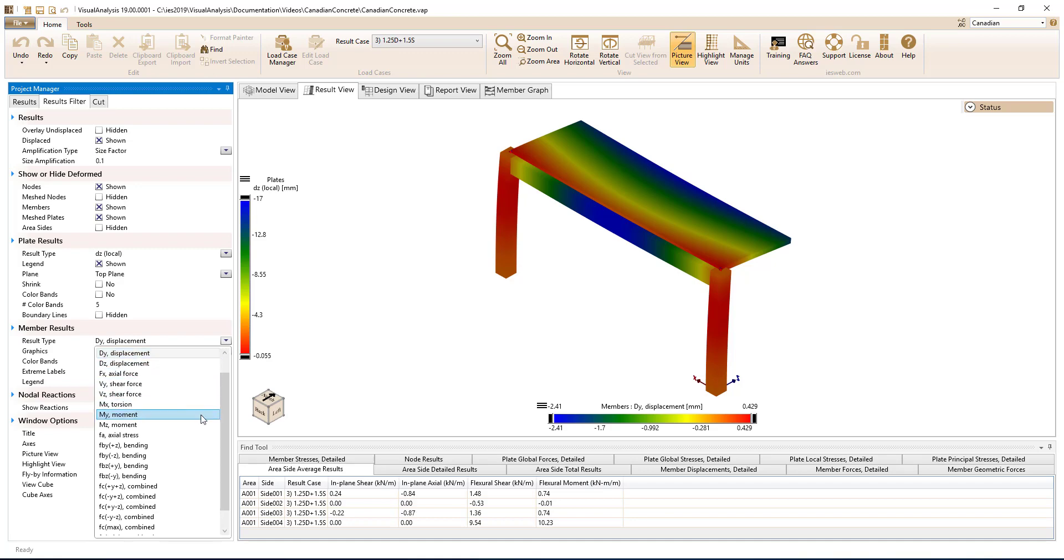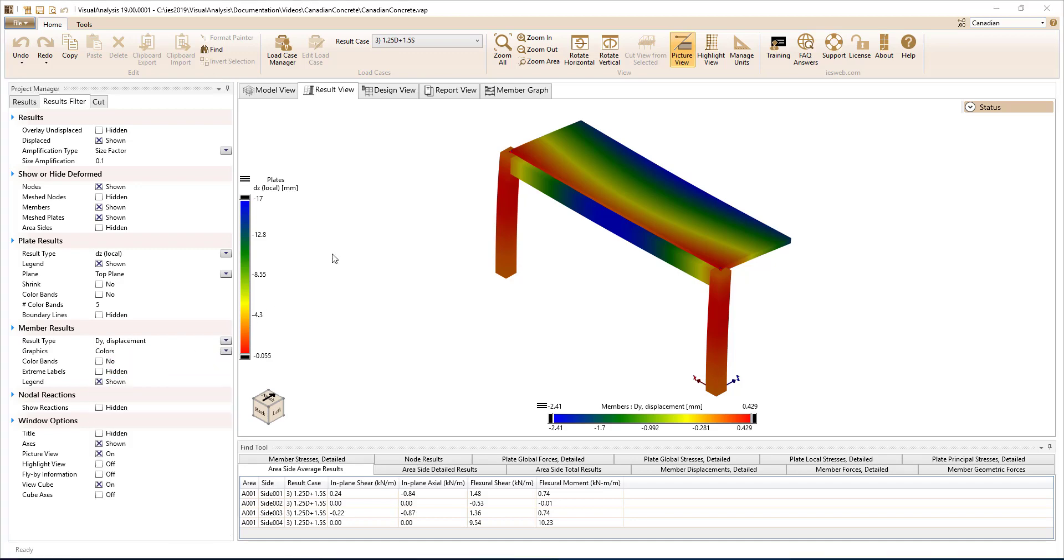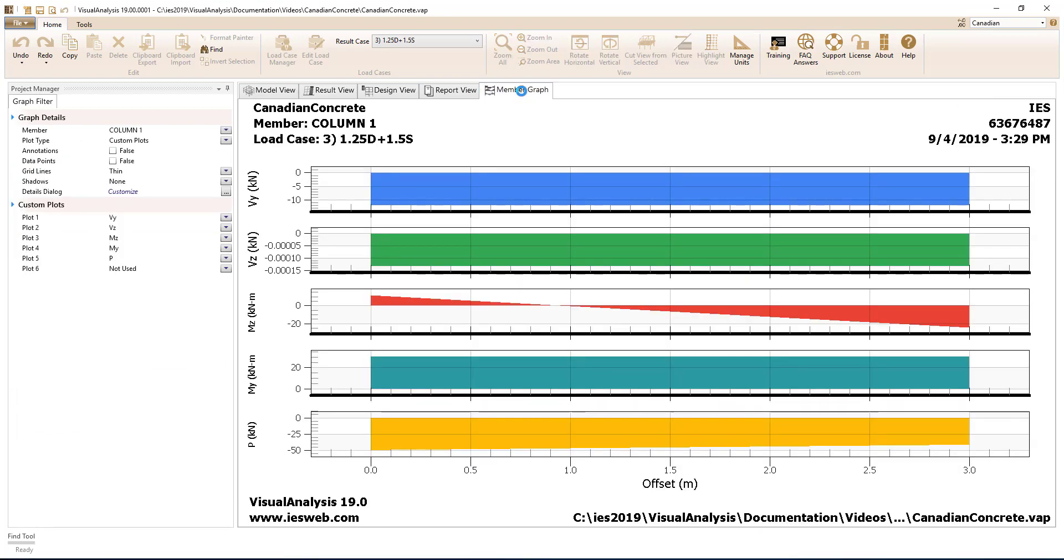shear, axial load, torsion, and displacements. You can also view graphs for individual members in the model.